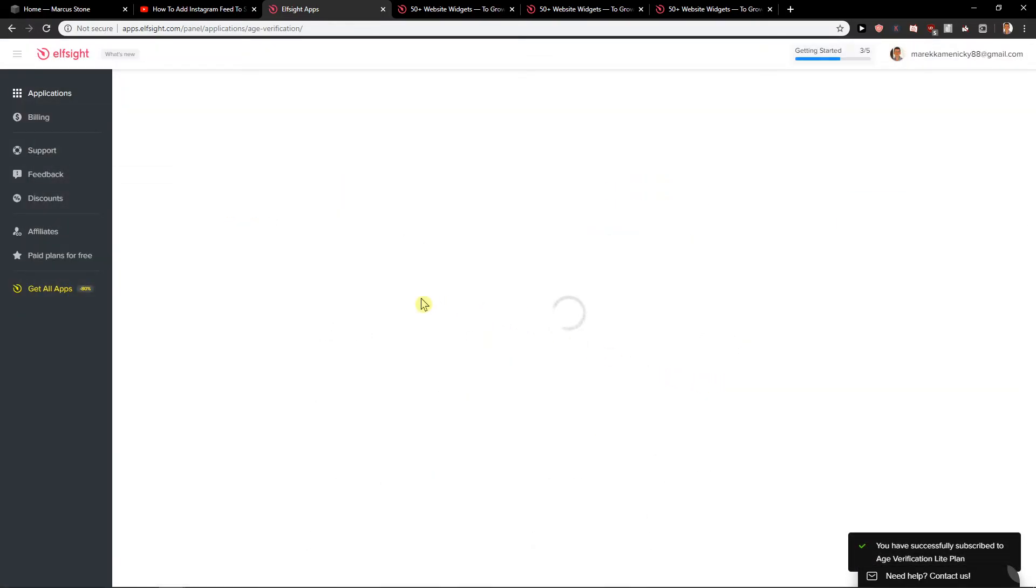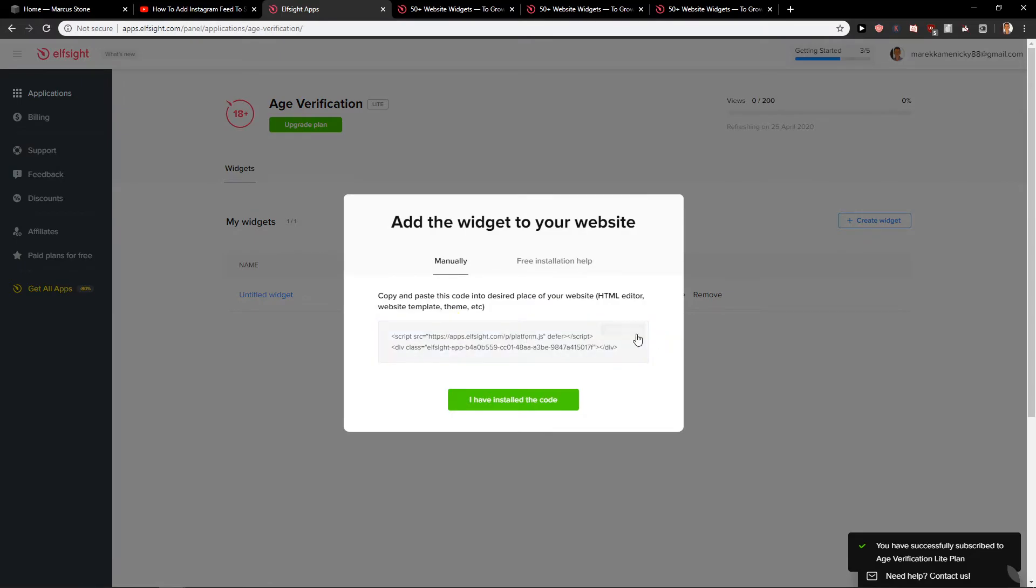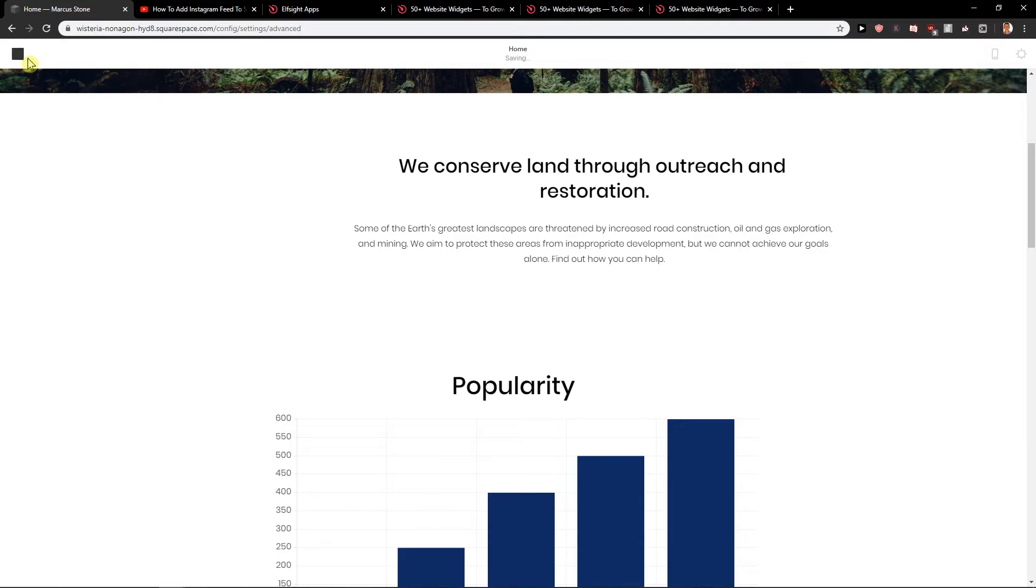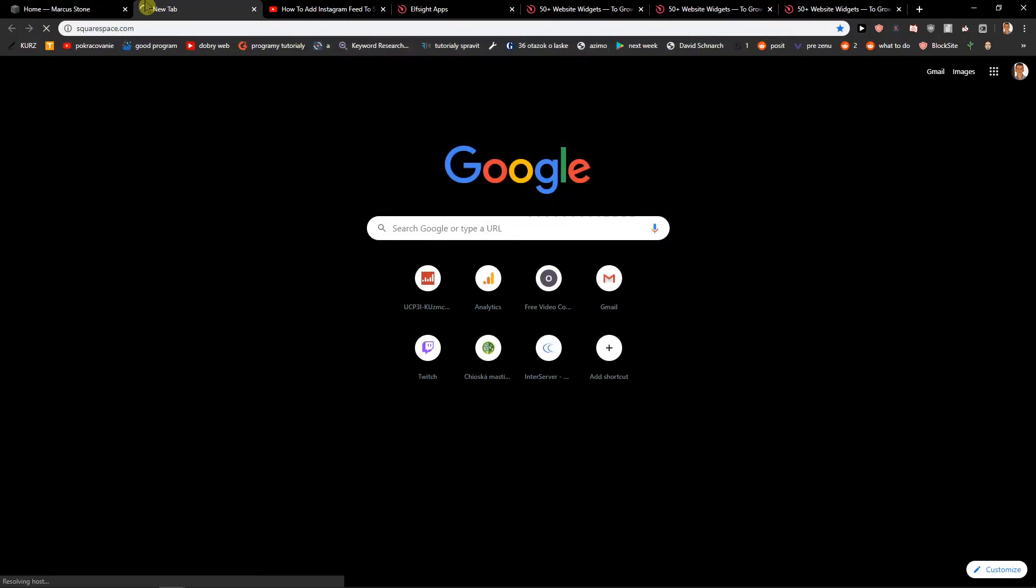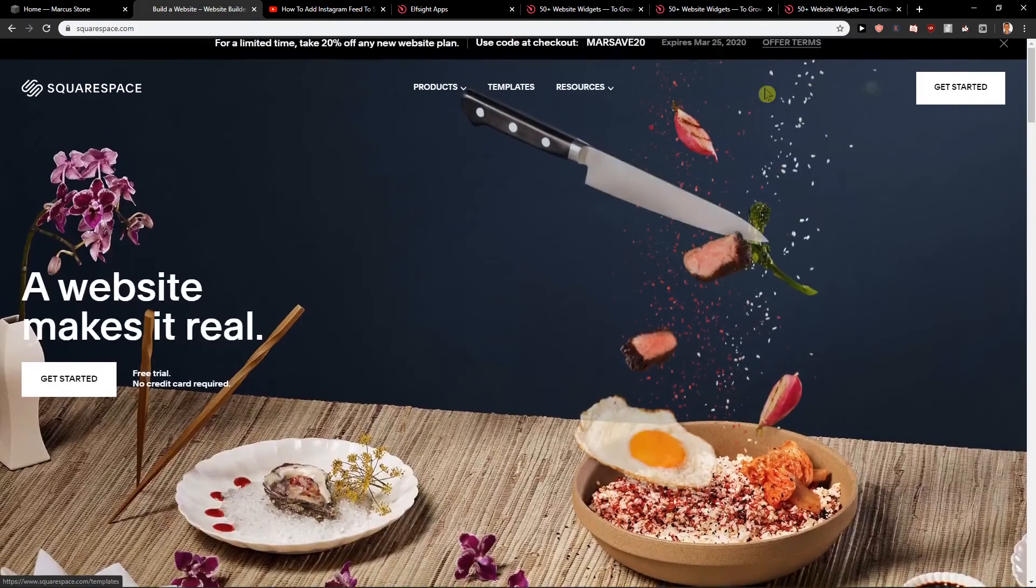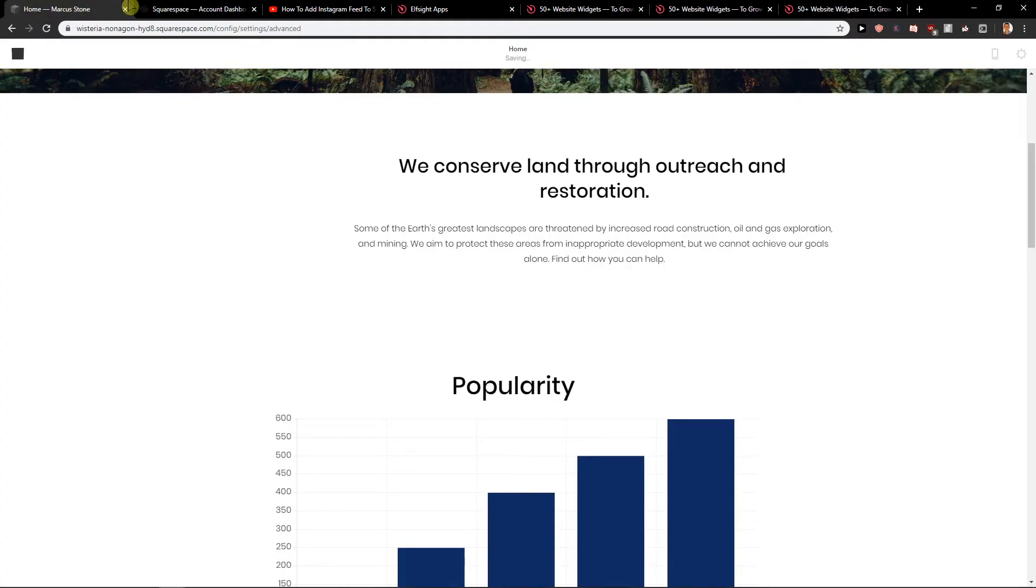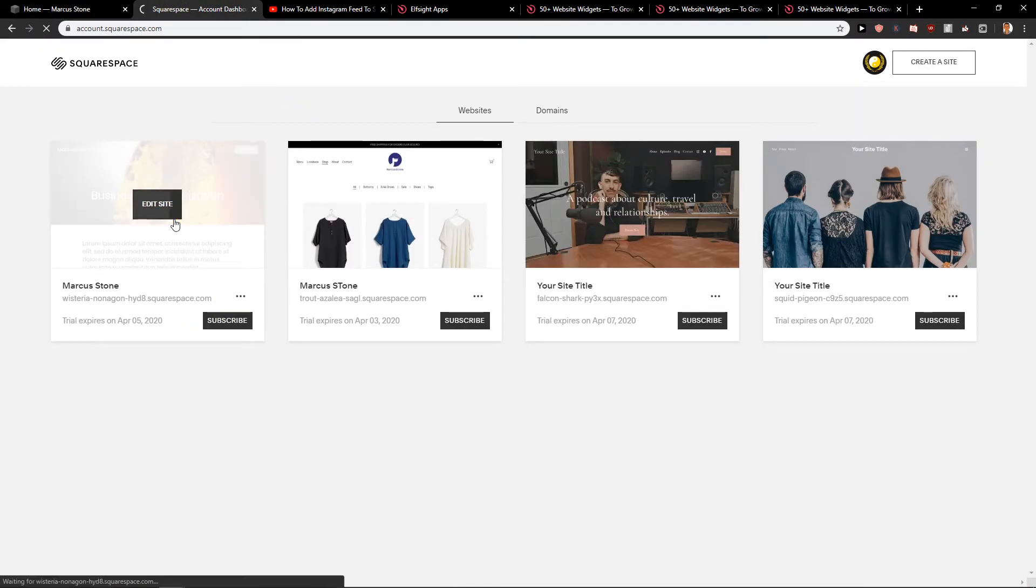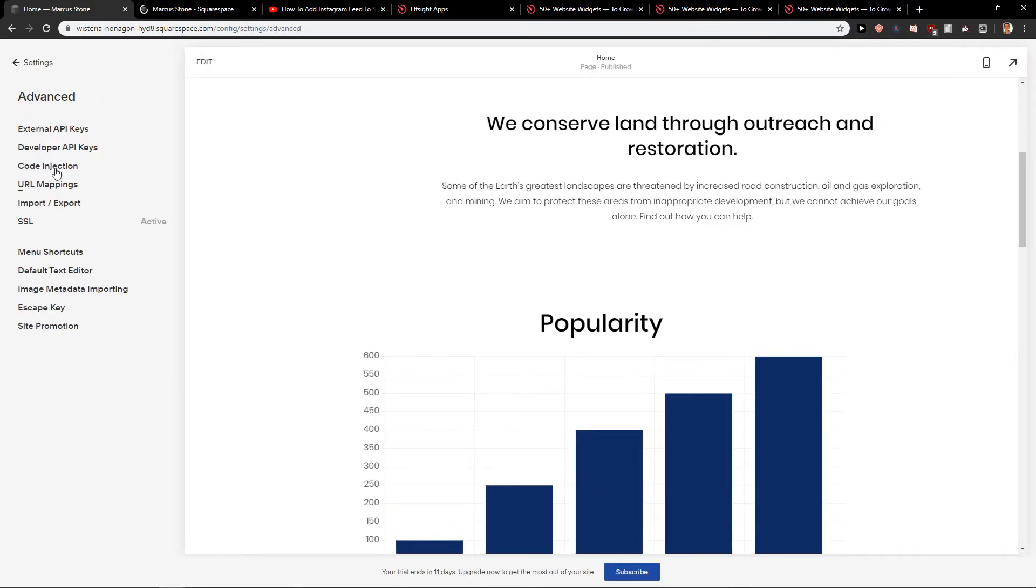Now when we have it we will get a link. You want to copy the link. Go to your site. Click Save and I will show you where you would put it. Let's go edit site. We're here.